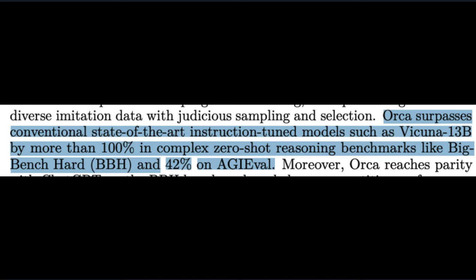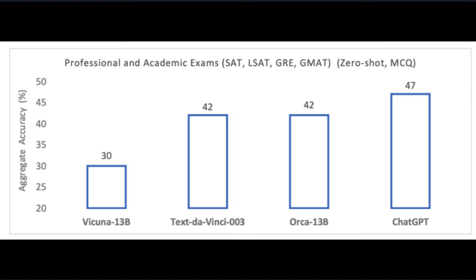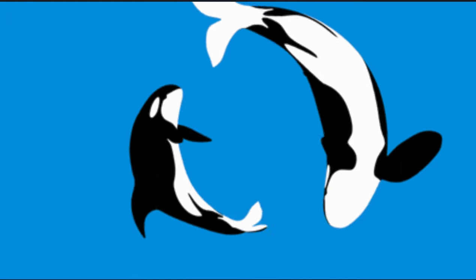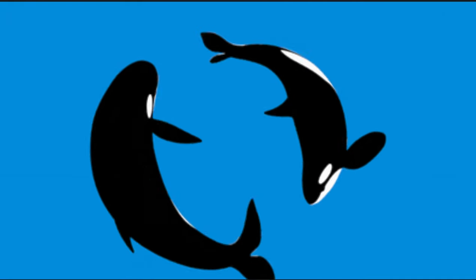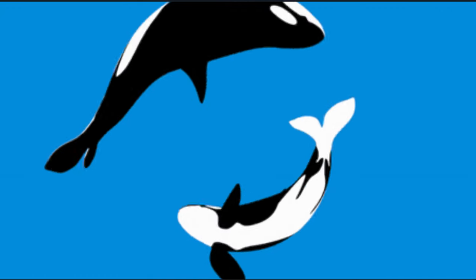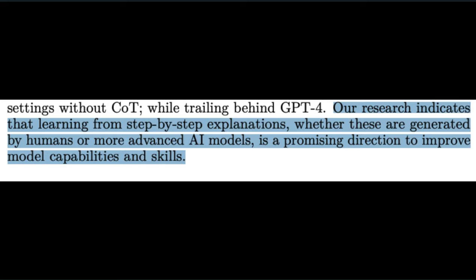So how does it stack up to other open-source models? Orca surpasses instruction-tuned models like Vakuna-13B by more than 100% in complex zero-shot reasoning benchmarks and 42% on AGI eval. Orca reaches parity with ChatGPT on the BBH benchmark and shows competitive performance in professional and academic exams like the SAT, GRE, LSAT, and etc. as pictured in this graph. So Orca beats Vakuna is on par with ChatGPT and lags behind GPT-4 a tad.